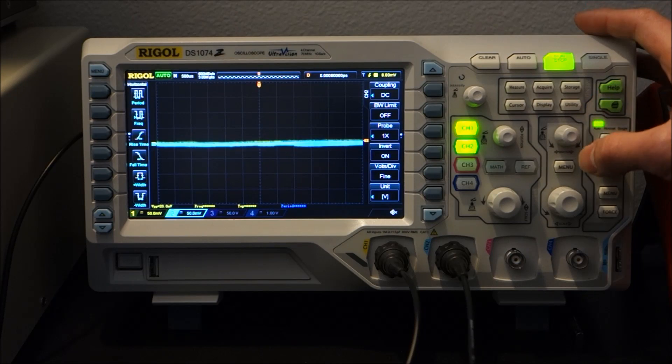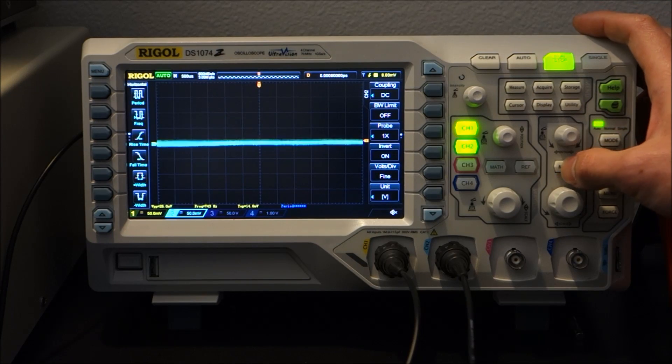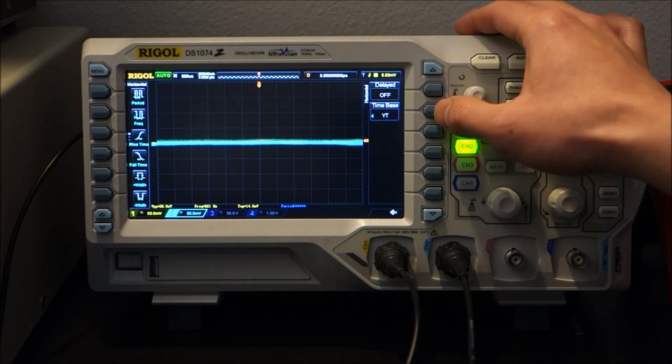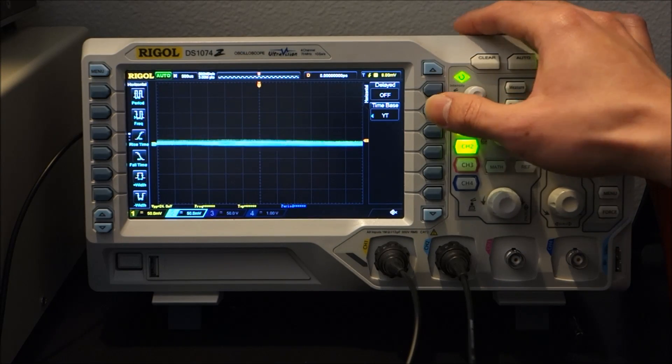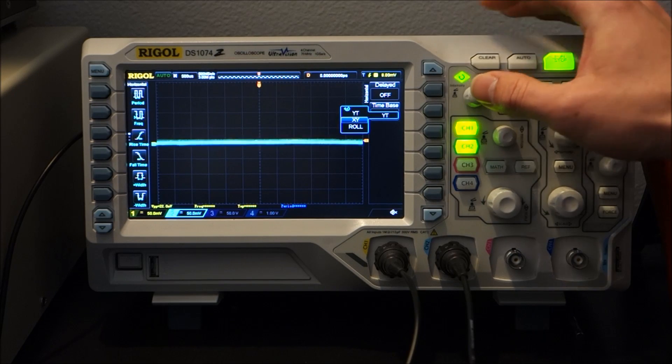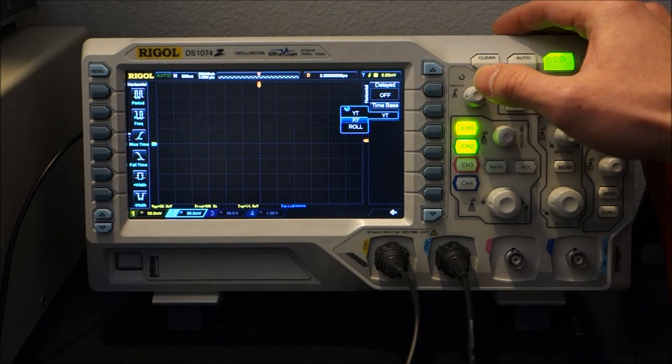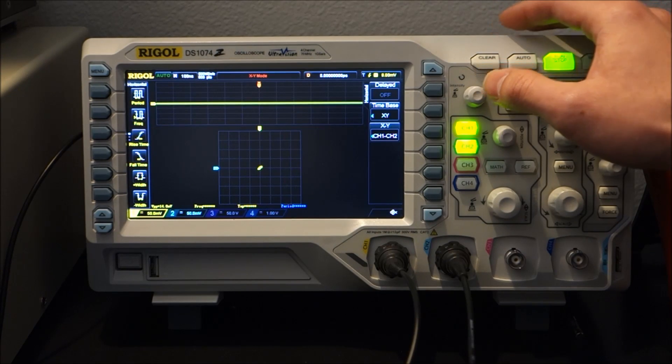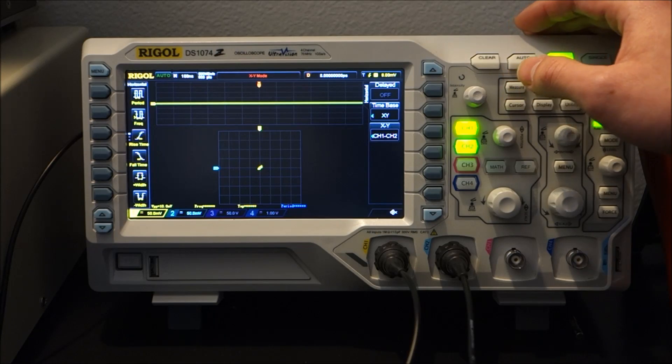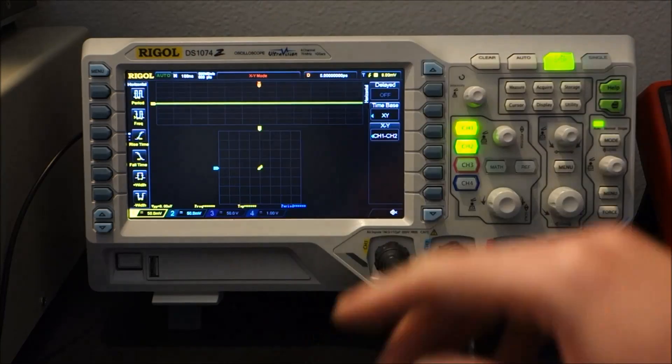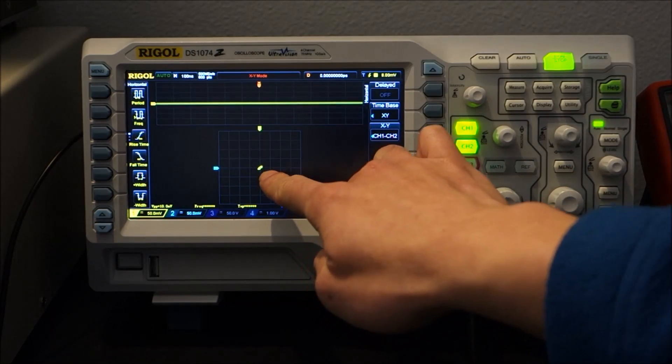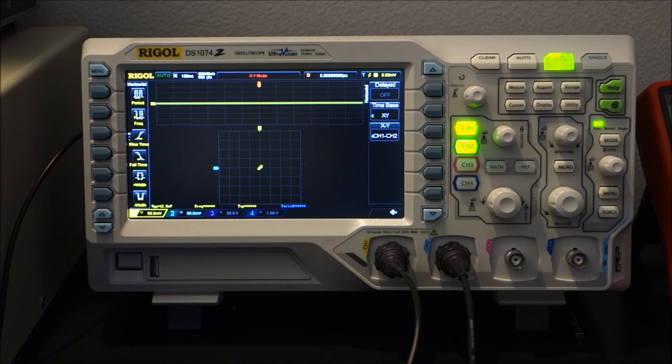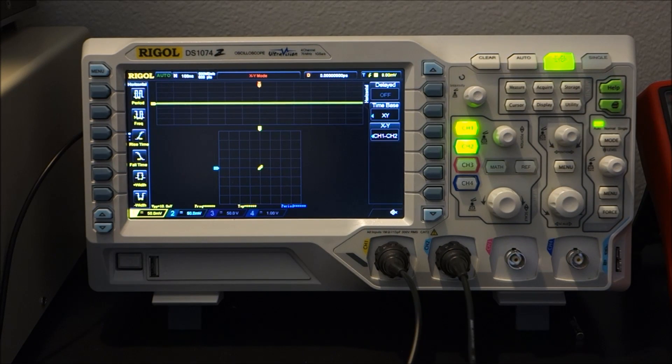So let's see, we can go to menu, time base and XY. And there we have it, now we have both signals and right now there's no signal going on, that's why you can see there's just a dot over there. Now let's go ahead and turn on.